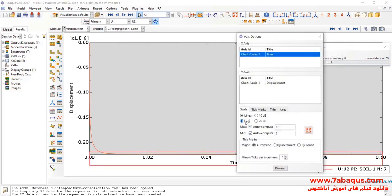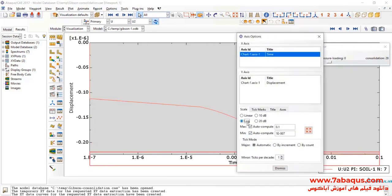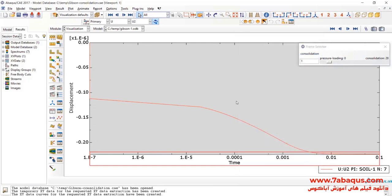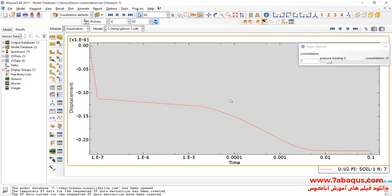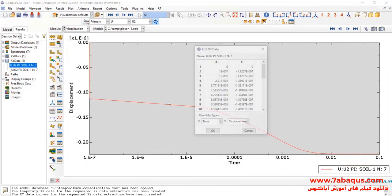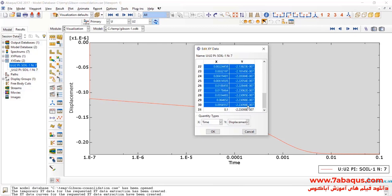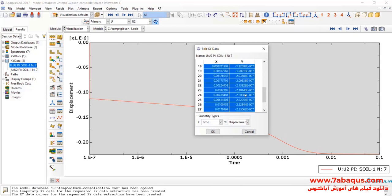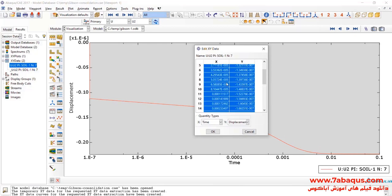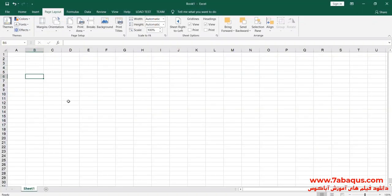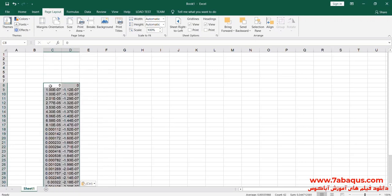Here, I'll select logarithm option in this manner. I will select these two columns, copy and paste them in the Excel software.